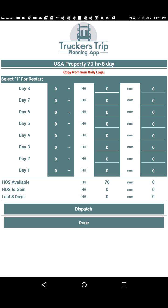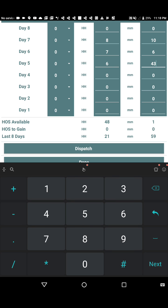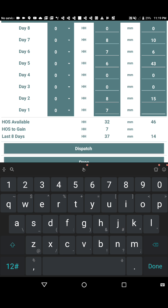What we want to do is enter the data from our 8-day log. We're going to put in 8 hours on Day 7, 10 minutes on Day 6, 7 hours and 6 minutes on Day 5, 6 hours and 43 minutes on Day 4, 8 hours on Day 3, 7 hours and 15 minutes on Day 2, and 7 hours and 13 minutes on Day 1.